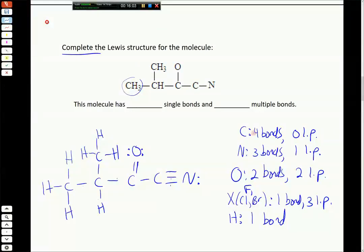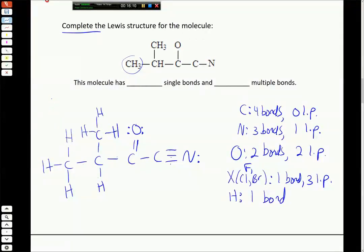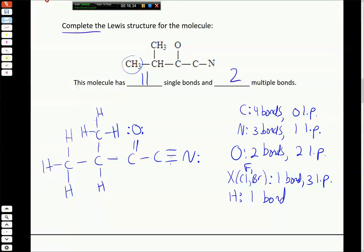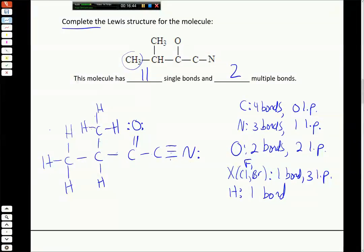This shortcut method works 99.9% of the time for these kinds of organic compounds - practice it to get the hang of it. Now we count single bonds and multiple bonds. Counting through the structure, there are eleven single bonds. For multiple bonds - anything that's not a single bond - we have one double bond and one triple bond, for a total of two multiple bonds. Each counts as one multiple bond, so the correct answer is eleven single bonds and two multiple bonds. These kinds of structures will also come up in chapter four.